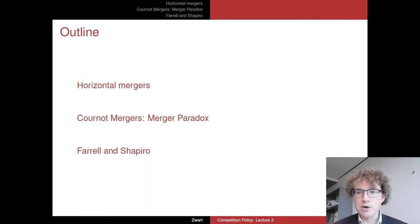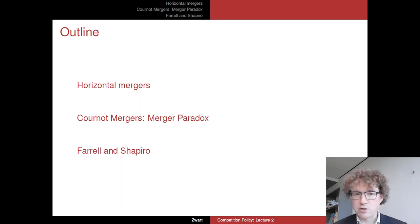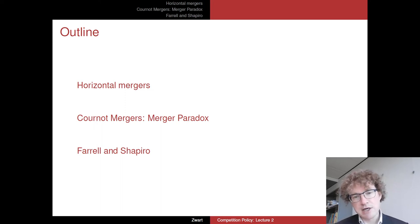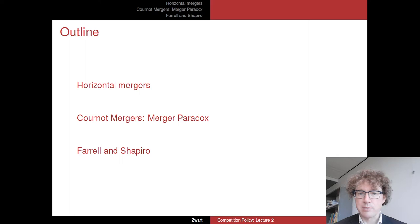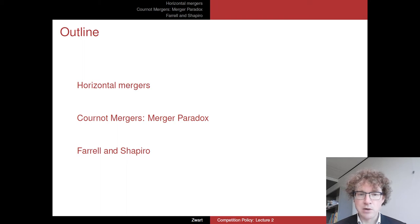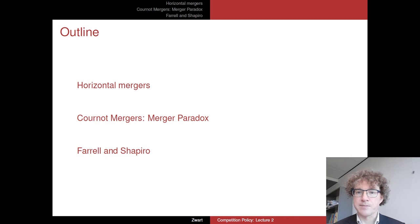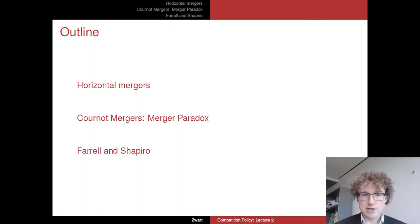Then we'll go to the Cournot merger situation. I'll first discuss the merger paradox in Cournot markets, which basically asks why we actually see mergers — why are mergers profit-maximizing in Cournot markets. Then we'll look at a paper by Farrell and Shapiro, which deals with mergers in Cournot markets with asymmetric firms and cost synergies, which is one of the main rationalizations for mergers.